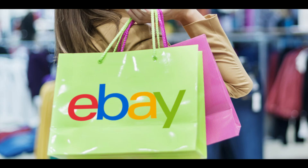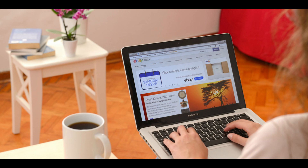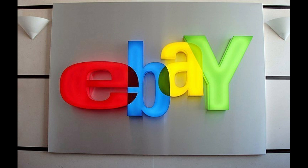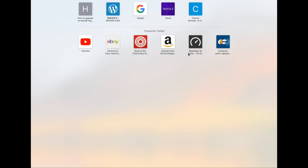Hello everyone, how is it going? Today I'm going to show you how I'm going to choose a MacBook Pro from eBay. I recently tried to shop for one on eBay and I'm going to share the experience and some tips that would save you some time. So let's get started.